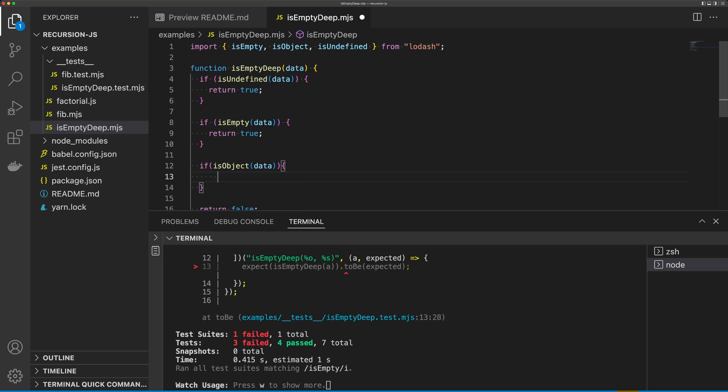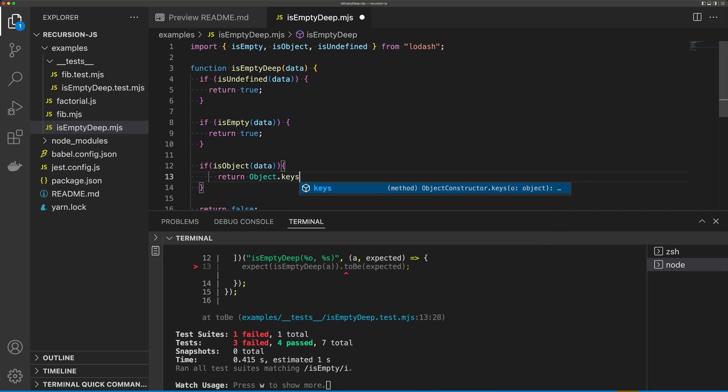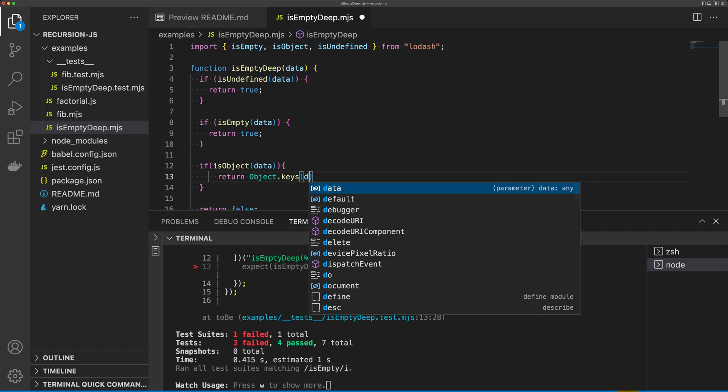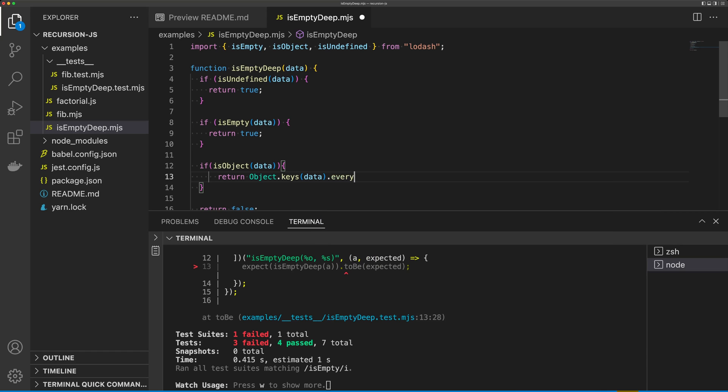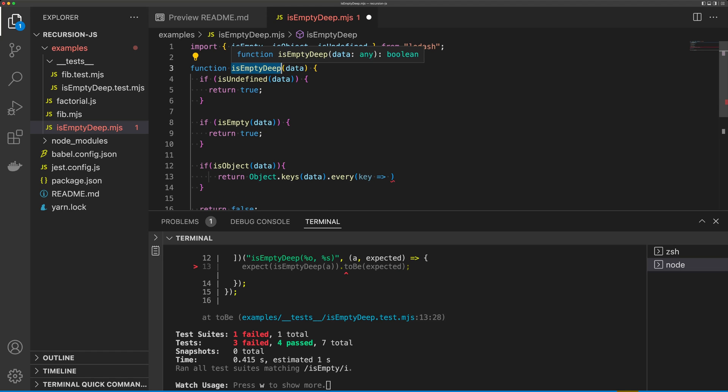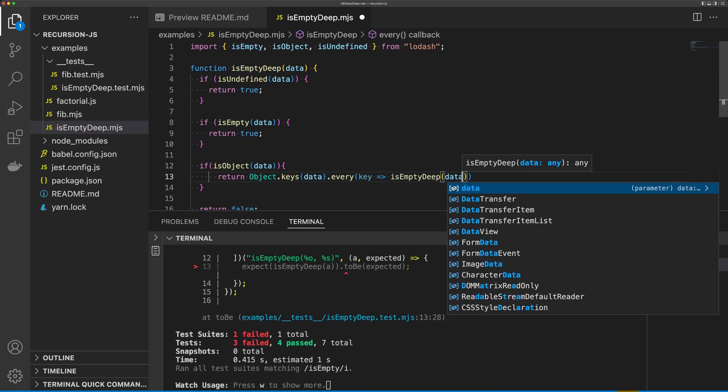So we want to return Object.keys(data).every(key), and then we're going to call our isEmptyDeep function again, and we're going to pass in data[key].